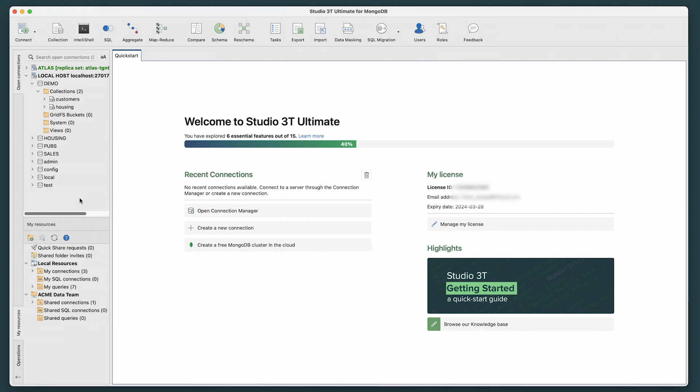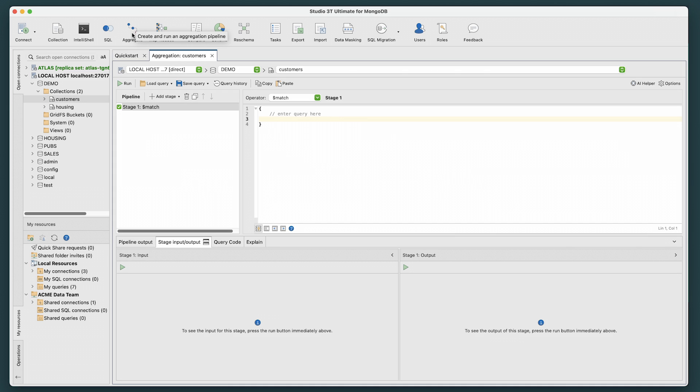To begin, go to the Collection tree and select the Customers collection. Then, click the Aggregate button in the global toolbar. This launches the aggregation editor in its own tab.